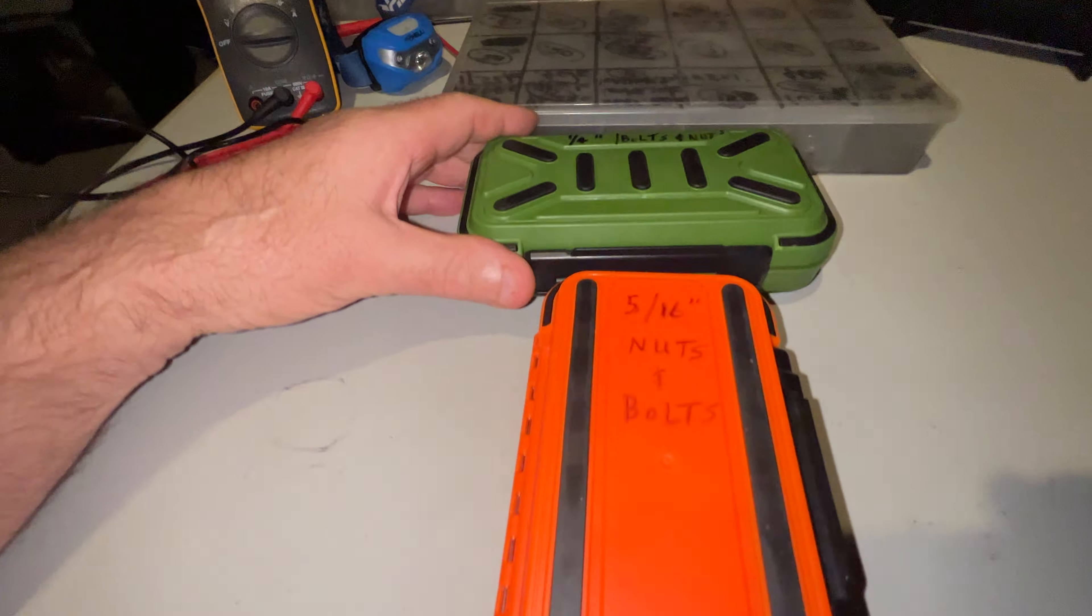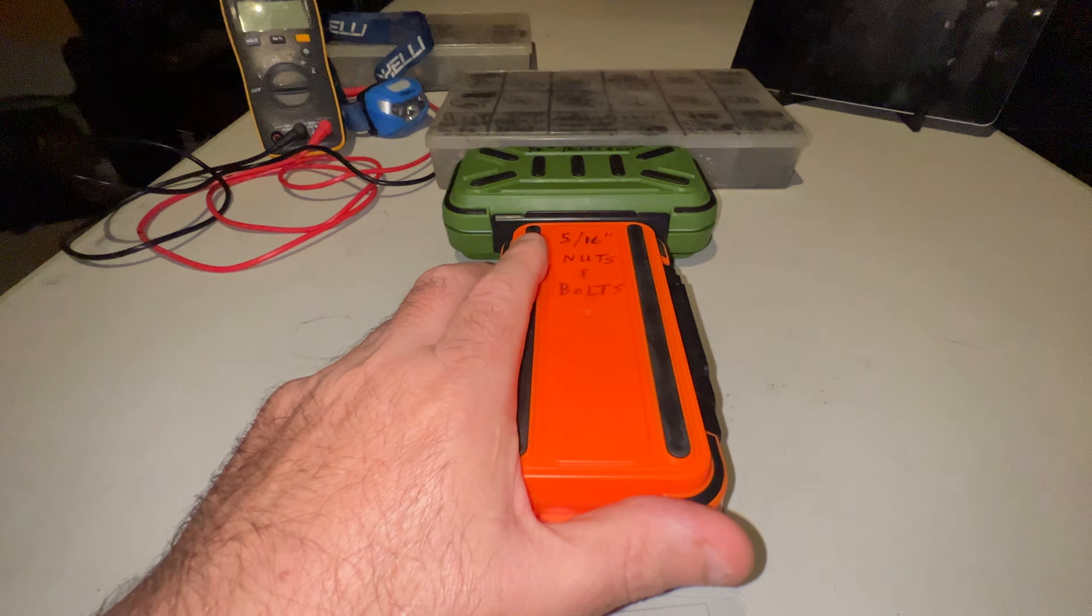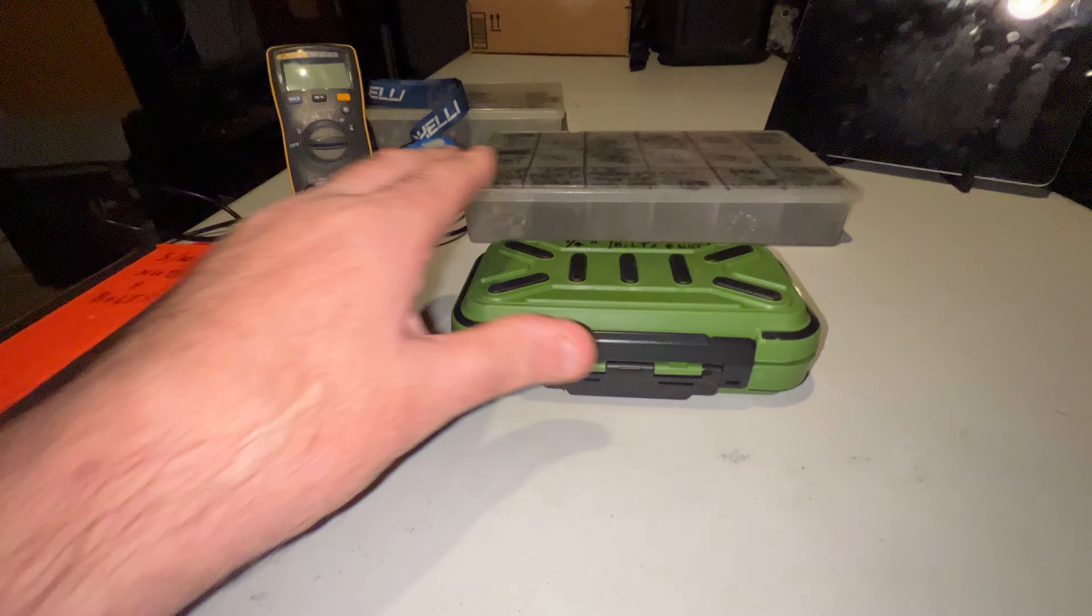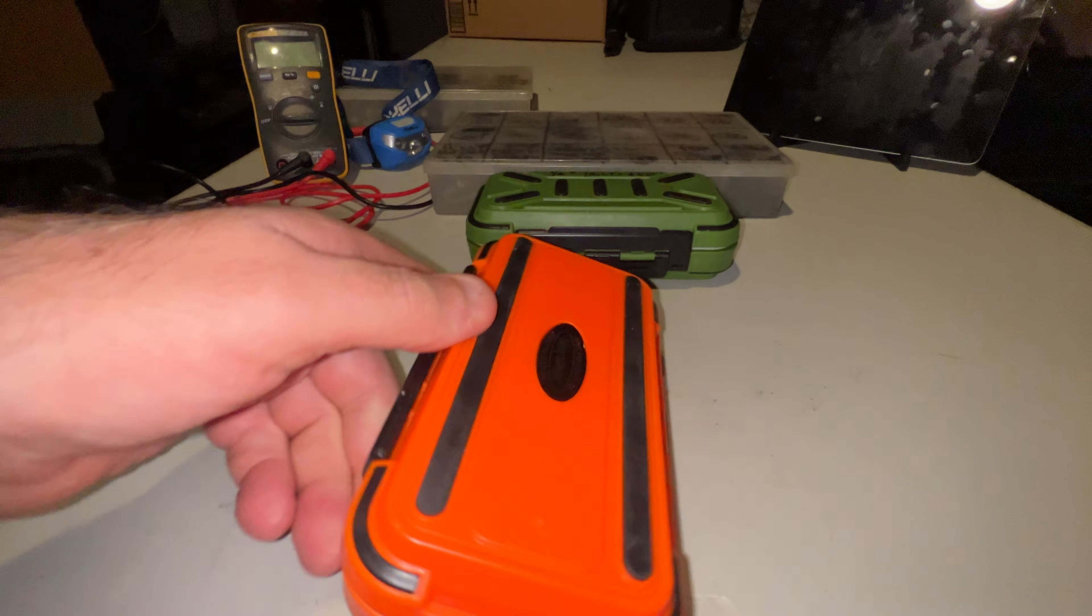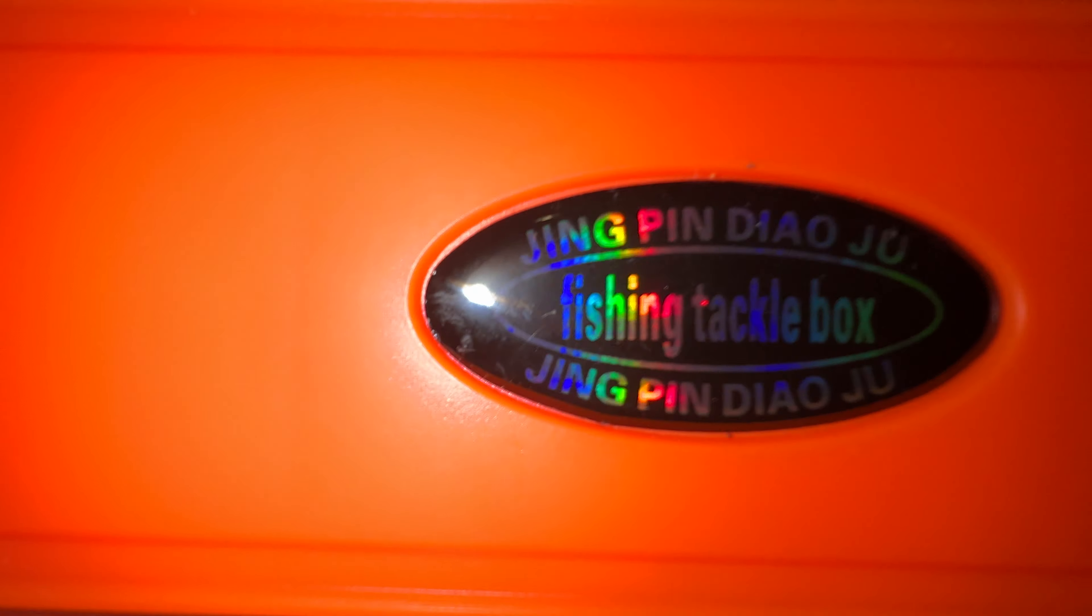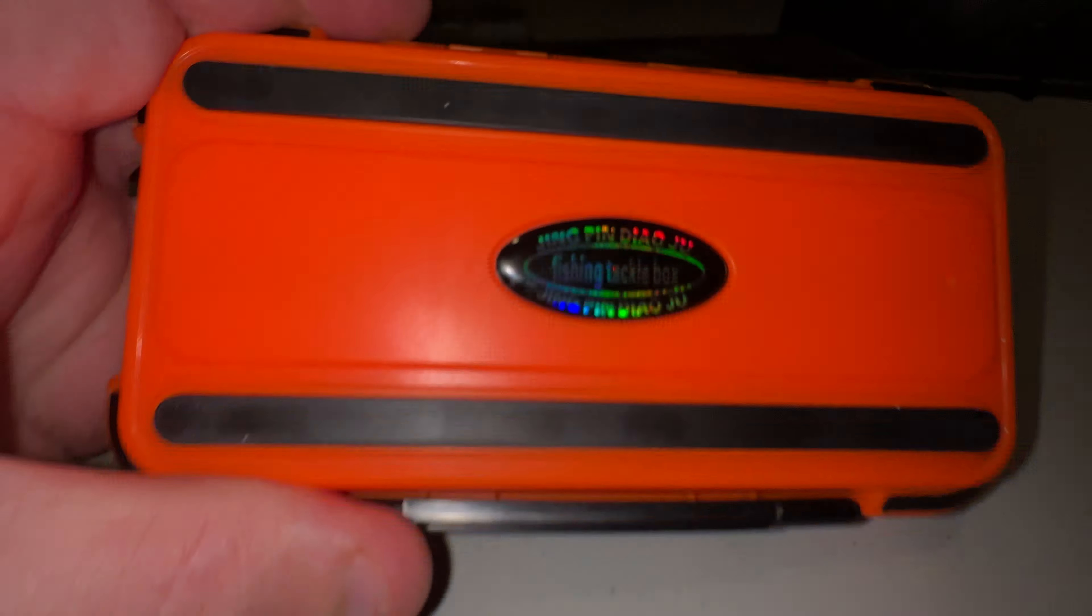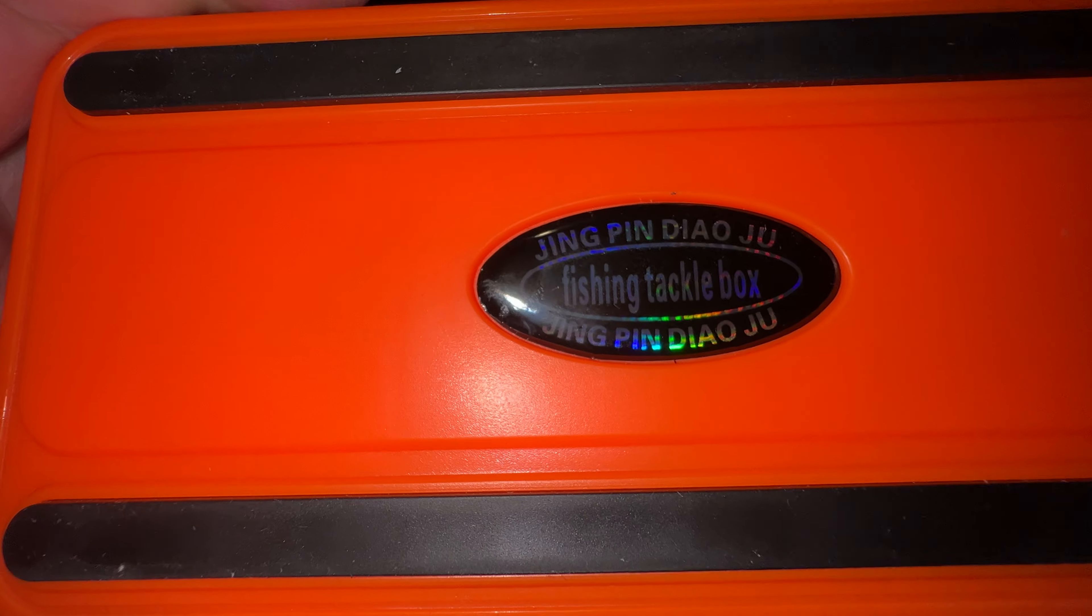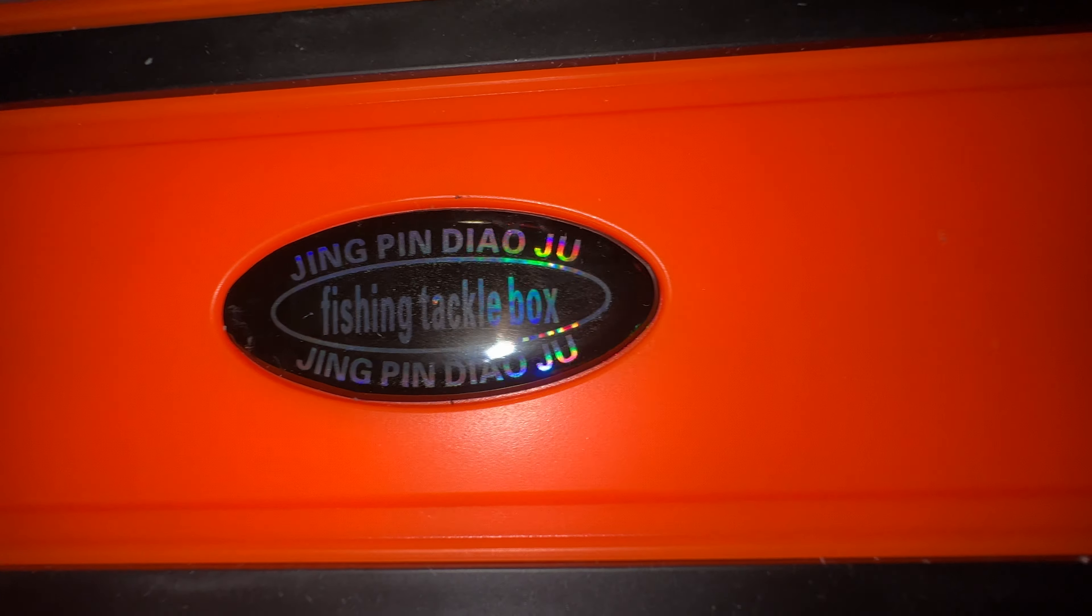Changing it up with these little fishing tackle boxes. This is one - see if I can get it to focus - Jing Pin Dao Ju fishing tackle box.